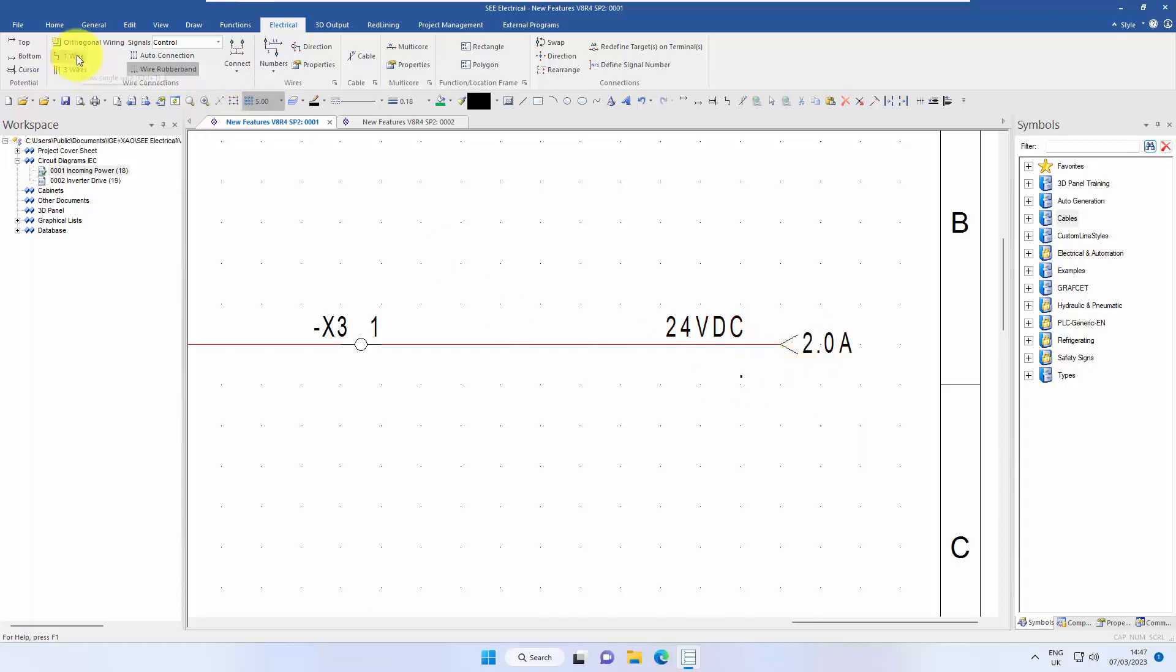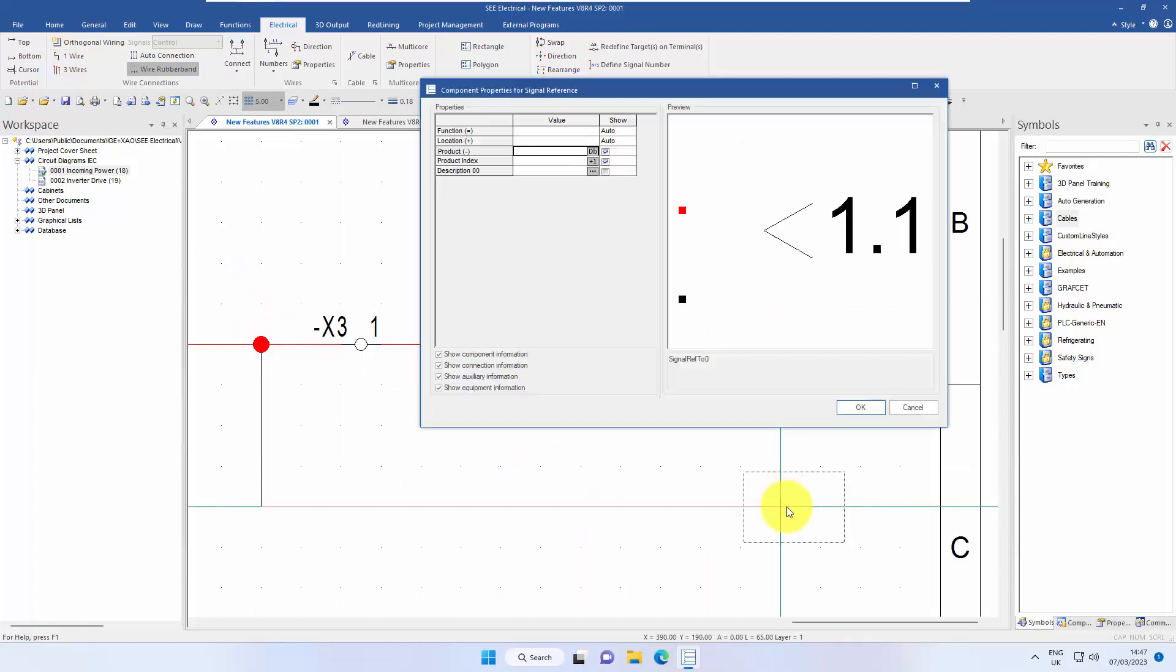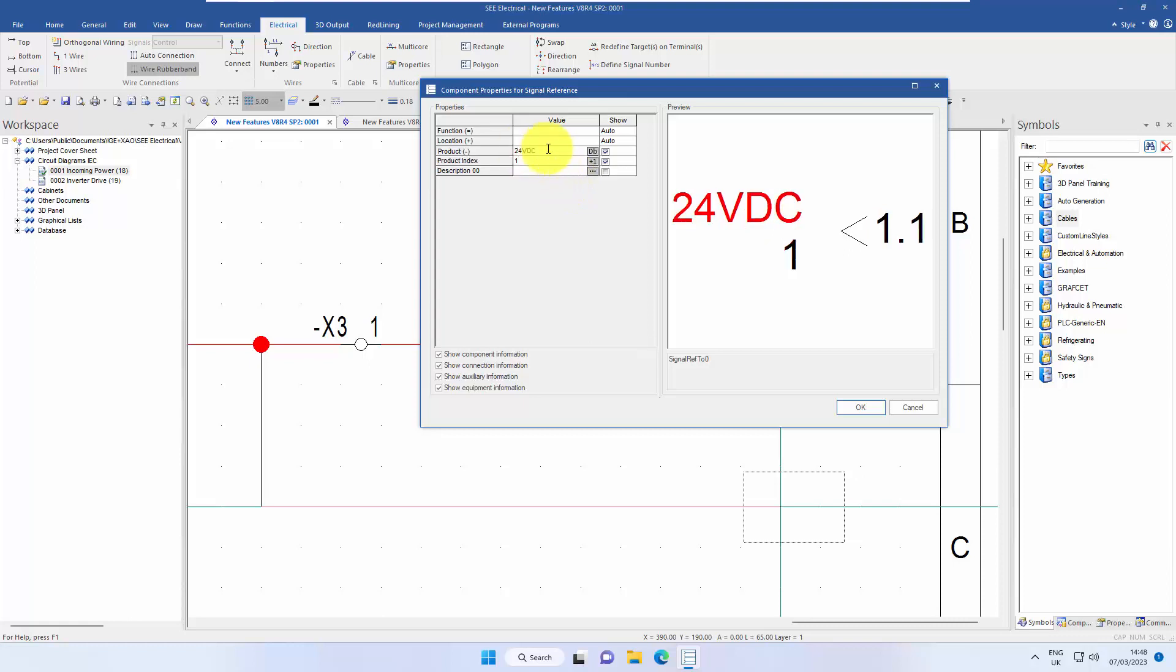If I was to draw another control wire, I click, place it down and then double click at the end and I can put a reference in there. I can say that's 24 volt DC and maybe that's product index number one.